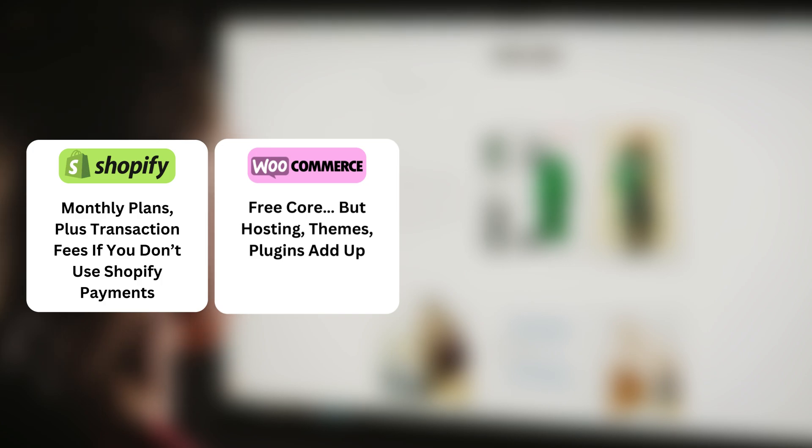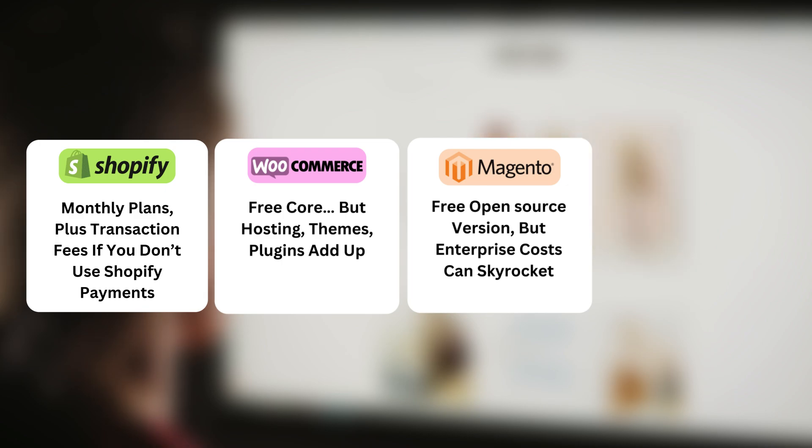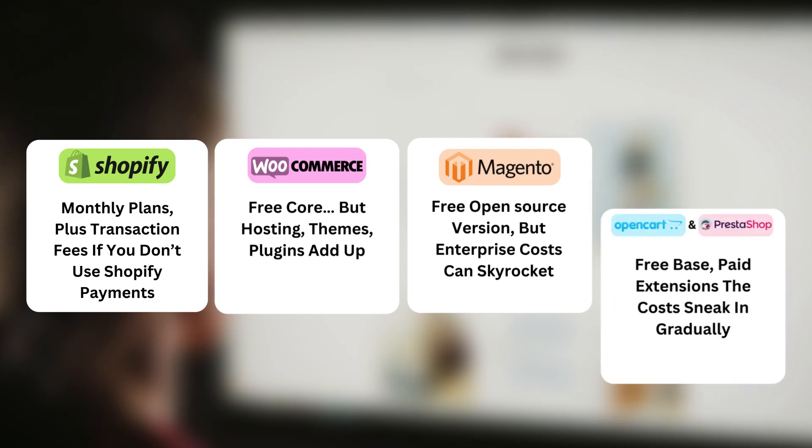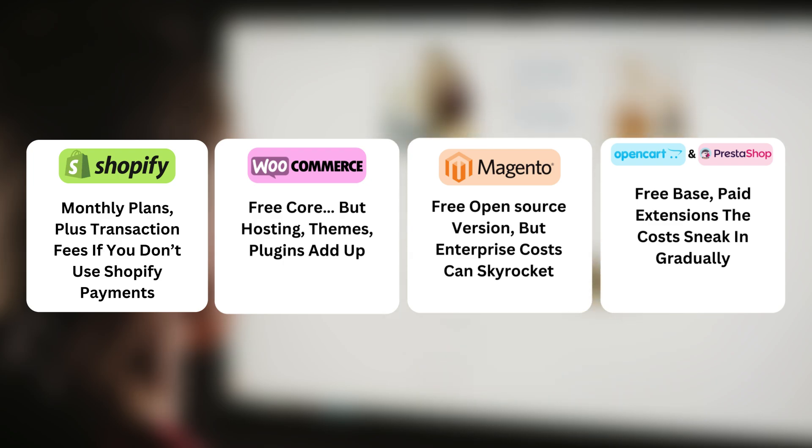Magento, free open source version but enterprise costs can skyrocket. OpenCart and PrestaShop, free base, paid extensions. The costs sneak in gradually.